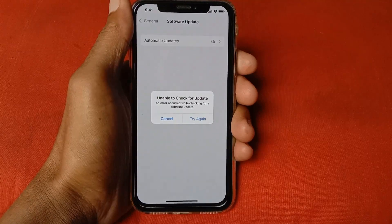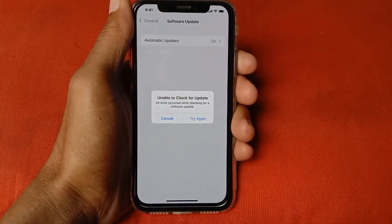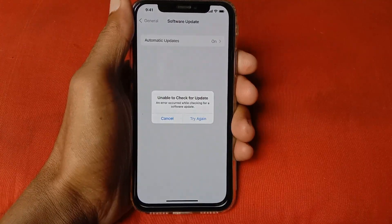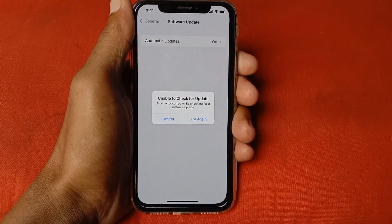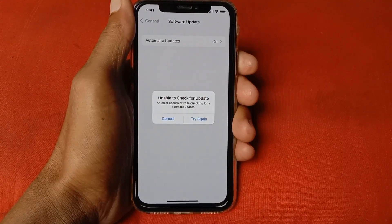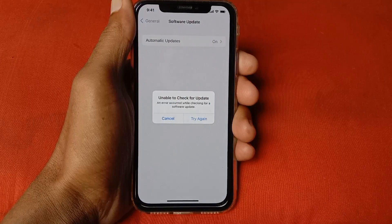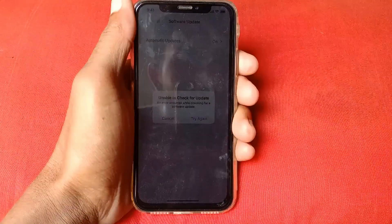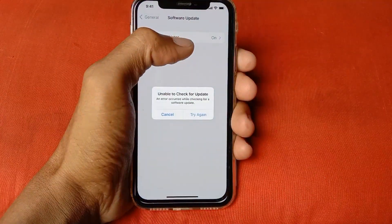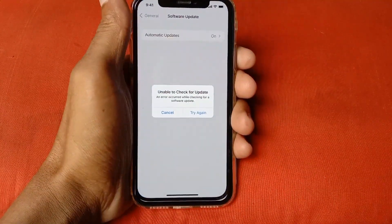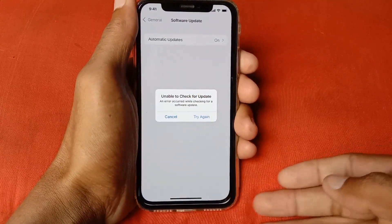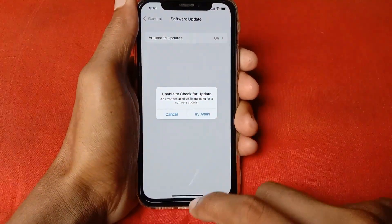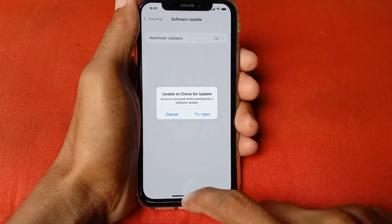Hello guys, welcome back. In this video, I'll help you fix the 'unable to check for updates' error — an error that occurs while checking for a software update on your iPhone or iPad. When you try to update your software and face this type of issue, I'll show you how to fix it. So let's start without wasting any time.